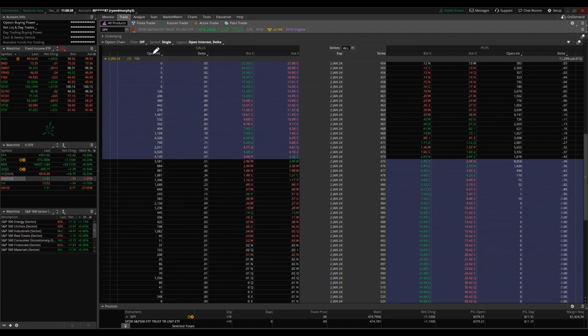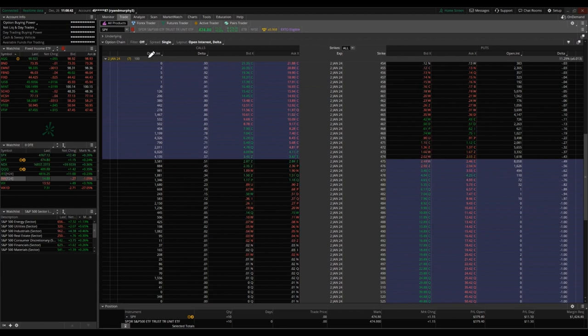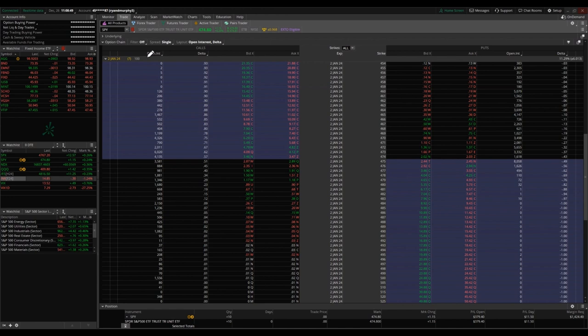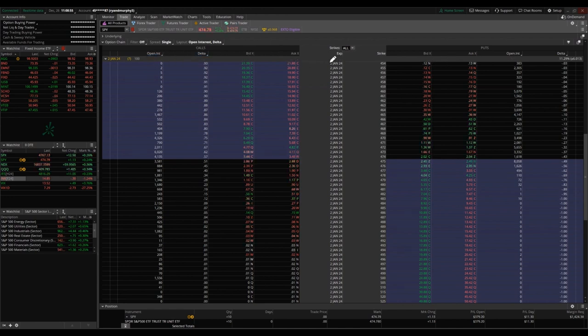You can always customize things. In my screen here for this option chain, I have a couple different columns. I'm showing all strikes. The expiration date is in the middle, strike is in the middle, but I have open interest, the delta, bid and ask going from left to right on calls and right to left on puts.